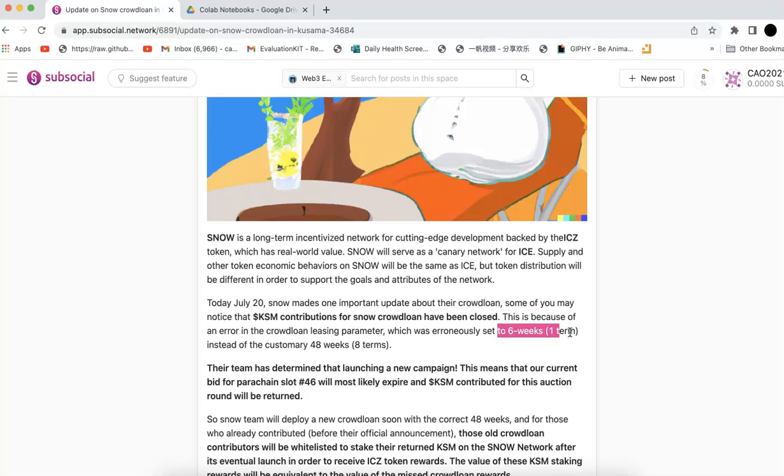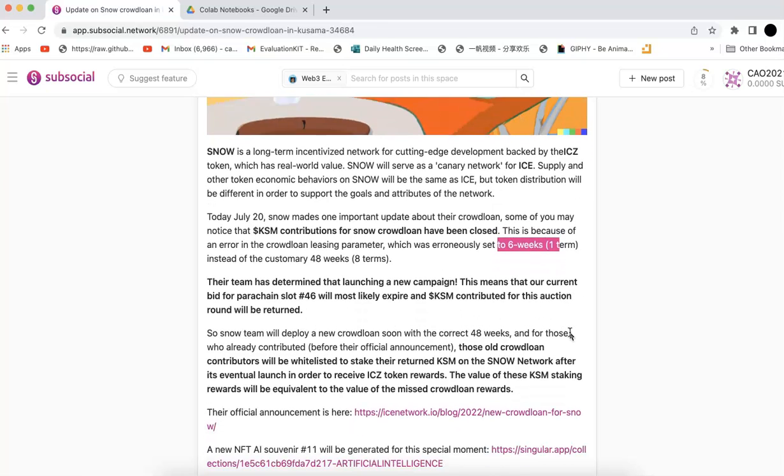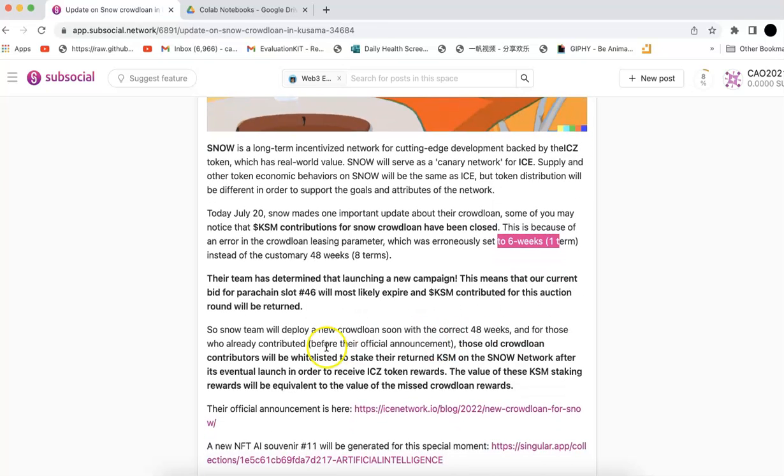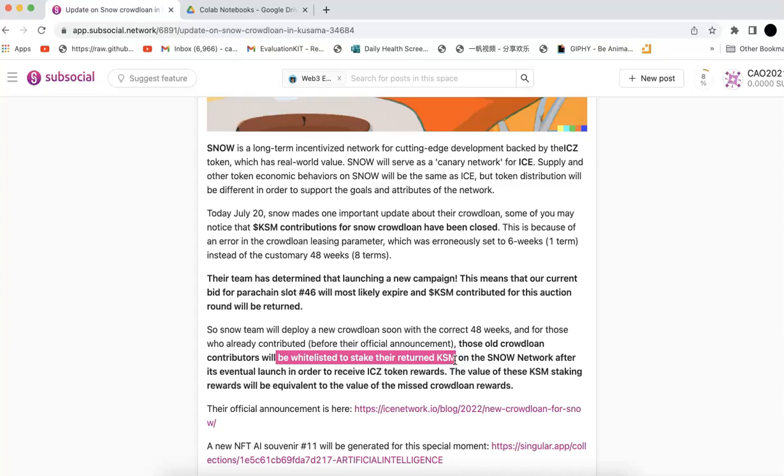Now, what happens for those who contributed before or after the announcement? For those who contributed before the announcement, you will have the opportunity to be whitelisted and stake your returned KSM on their network after it's eventually launched in order to receive token rewards. Basically, they give you the opportunity to stake there and get rewards instead of contributing directly now.